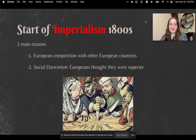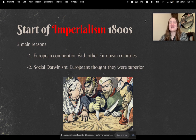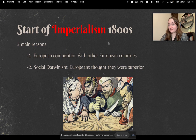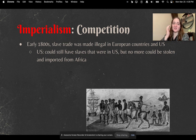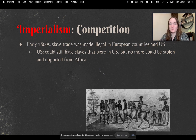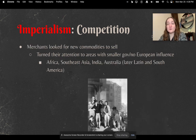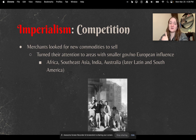Let's talk about the start of imperialism in the 1800s. There are two main reasons. First reason: European competition with other European countries. Second reason: social Darwinism — the idea that Europeans thought they were superior to everyone else. In the early 1800s, the slave trade was made illegal in European countries and the United States. The US loophole was that it could still have slaves domestically before the Civil War, but no more could be stolen and imported from Africa. So merchants were also looking for new commodities and turned their attention to areas with smaller governments or no European influences — such as the continent of Africa, Southeast Asia, India, Australia, and later Latin and South America.